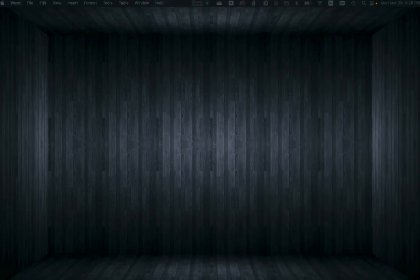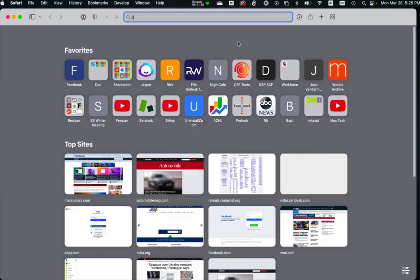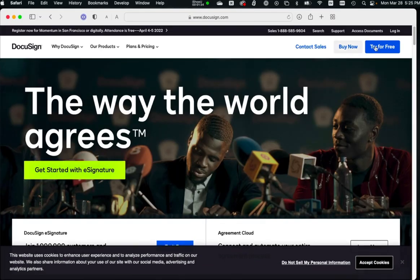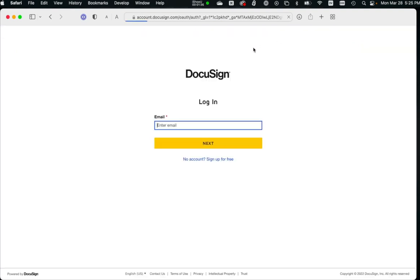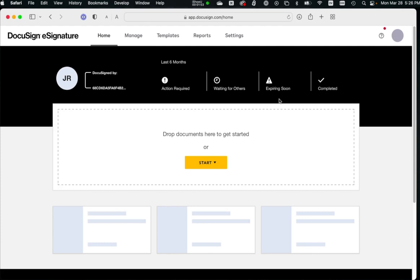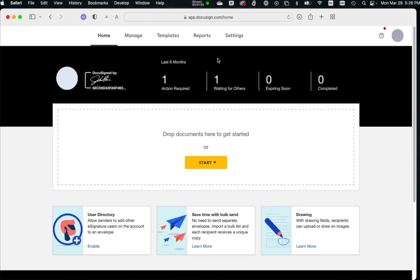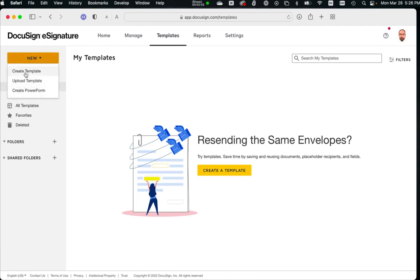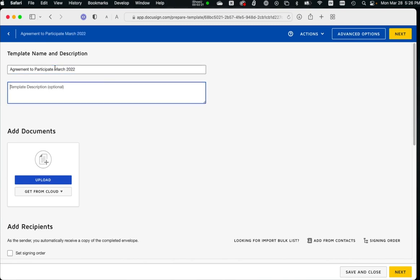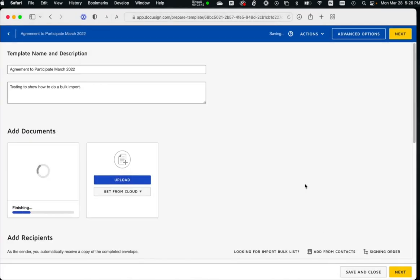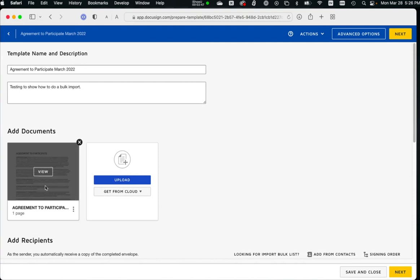Now we will go to DocuSign.com and log in with our credentials. Hopefully 1Password will enter it for you. The first thing you want to do is create a template, a new template. We're going to call this agreement to participate. Now we want to click on the Upload button where we will find that agreement to participate document. And there you go, it's in there.